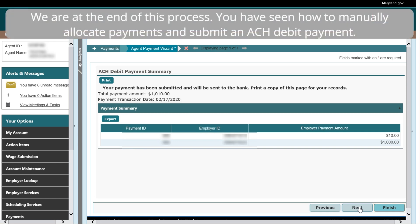Select the Finish button to return to the Home page. We are at the end of this process. You have seen how to manually allocate payments and submit an ACH Debit payment.